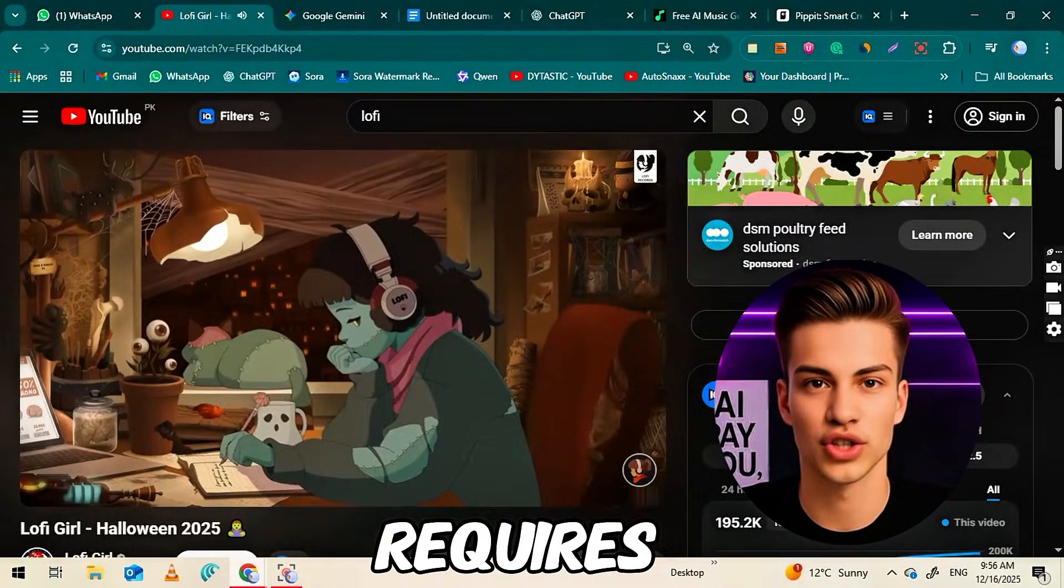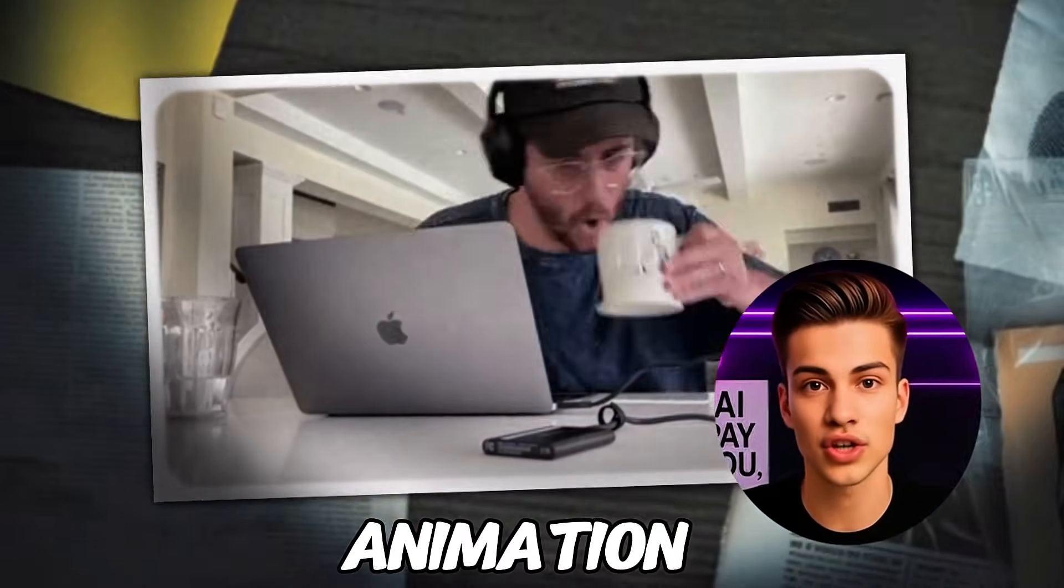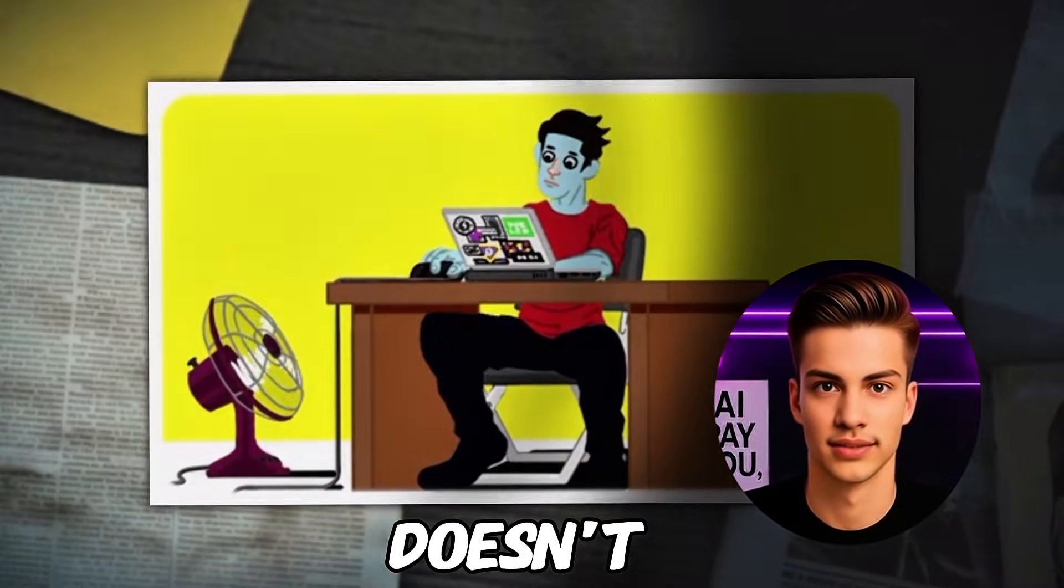And the videos are literally just one animated scene with lo-fi music playing for hours. And before you think this requires a huge team, expensive animation, or years of experience, it doesn't.